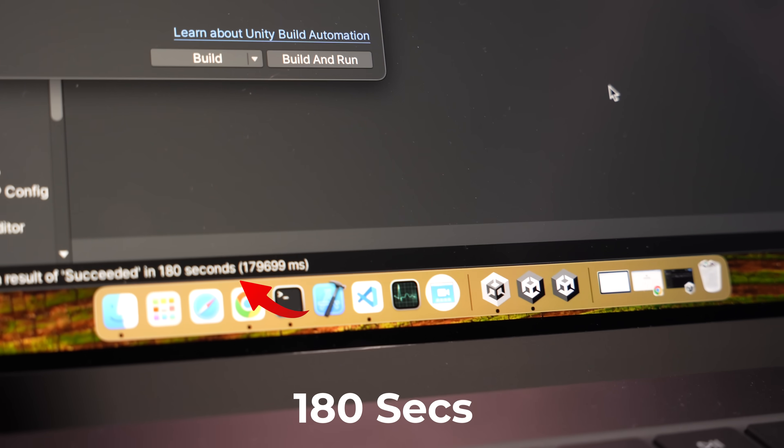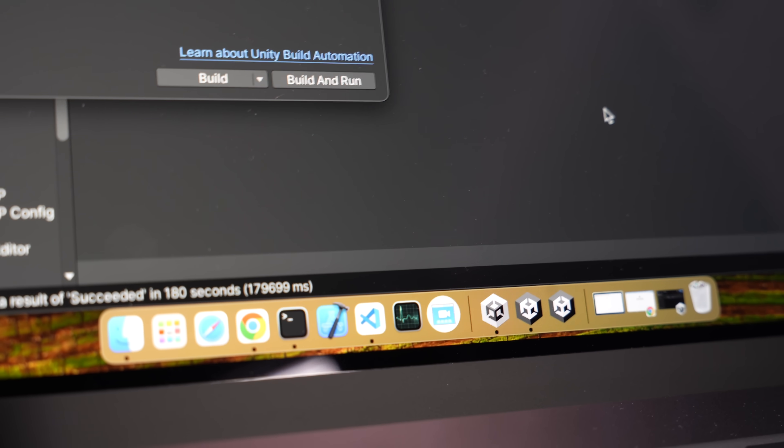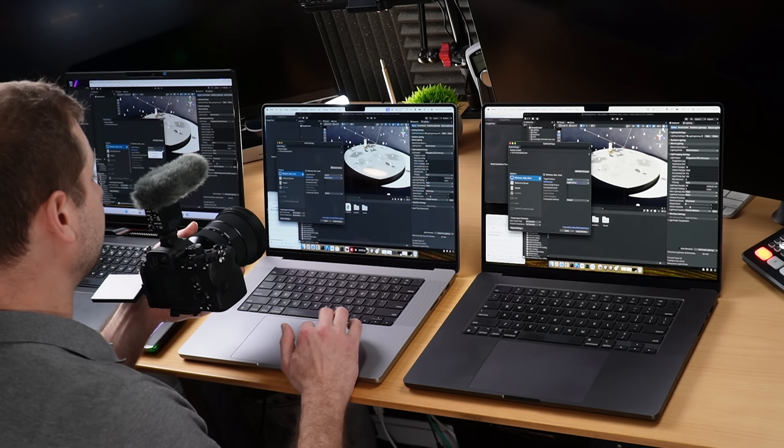How long does it take you? Leave a comment down below. The M3 Max is faster: 180 seconds — and that's a pretty significant gain for such a small project.